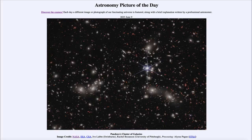Greetings and welcome to the introduction to astronomy. One of the things that I like to do in each of my introductory astronomy classes is to begin the class with the Astronomy Picture of the Day from the NASA website, that is apod.nasa.gov/apod.